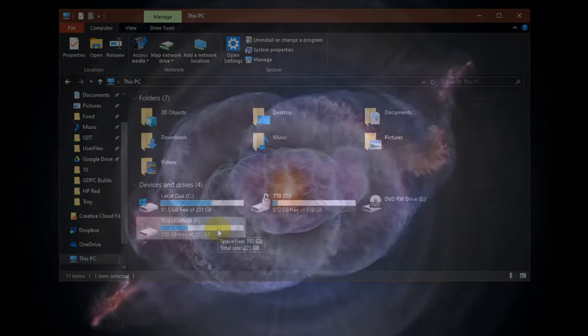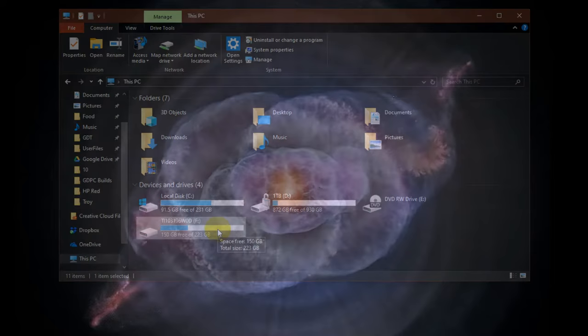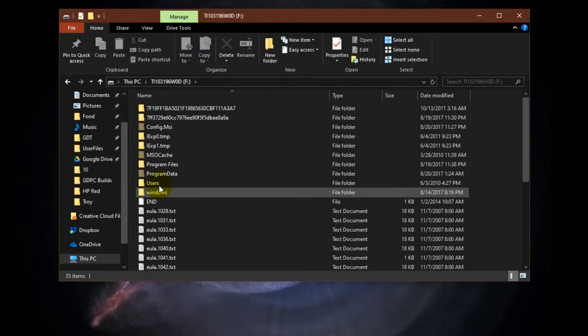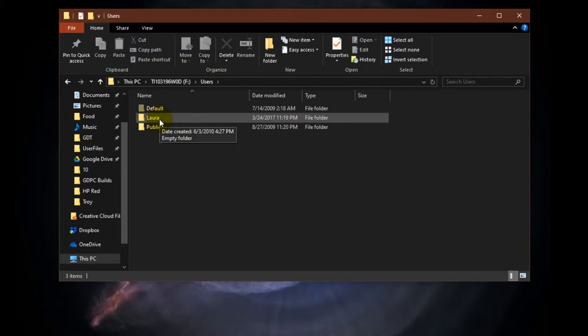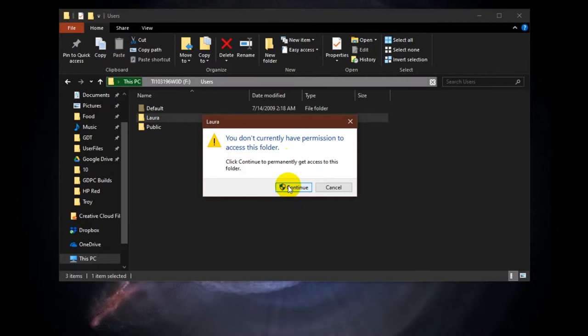So here I've plugged in a USB adapter to a hard drive and I want to get the files off of this hard drive. So I open it up, go to the users folder and try to access the user account folder for LoRa. I open that up. Oh, I don't have permission.